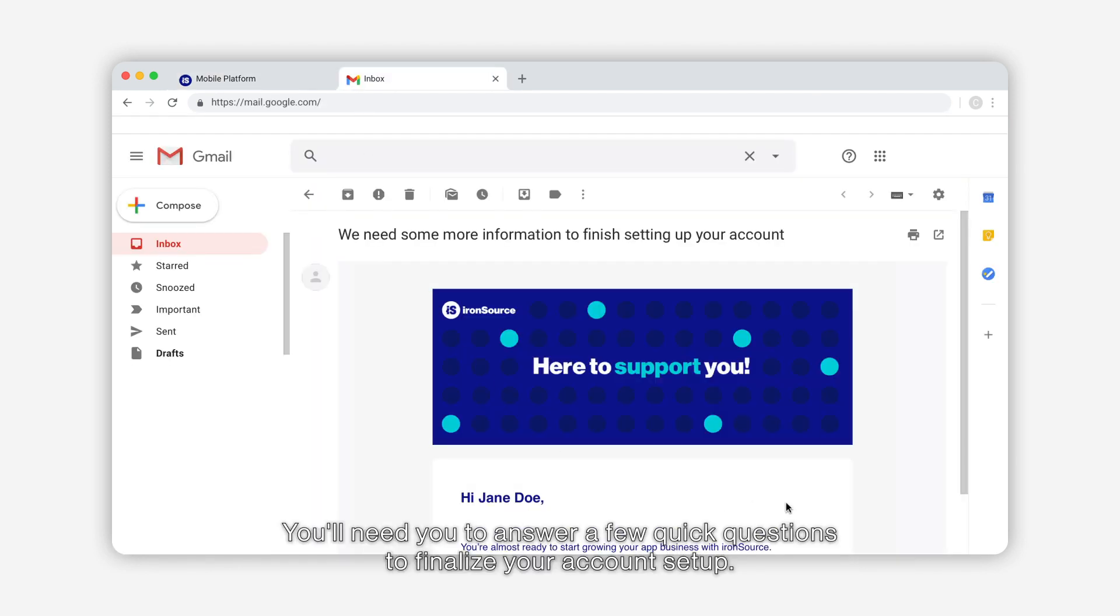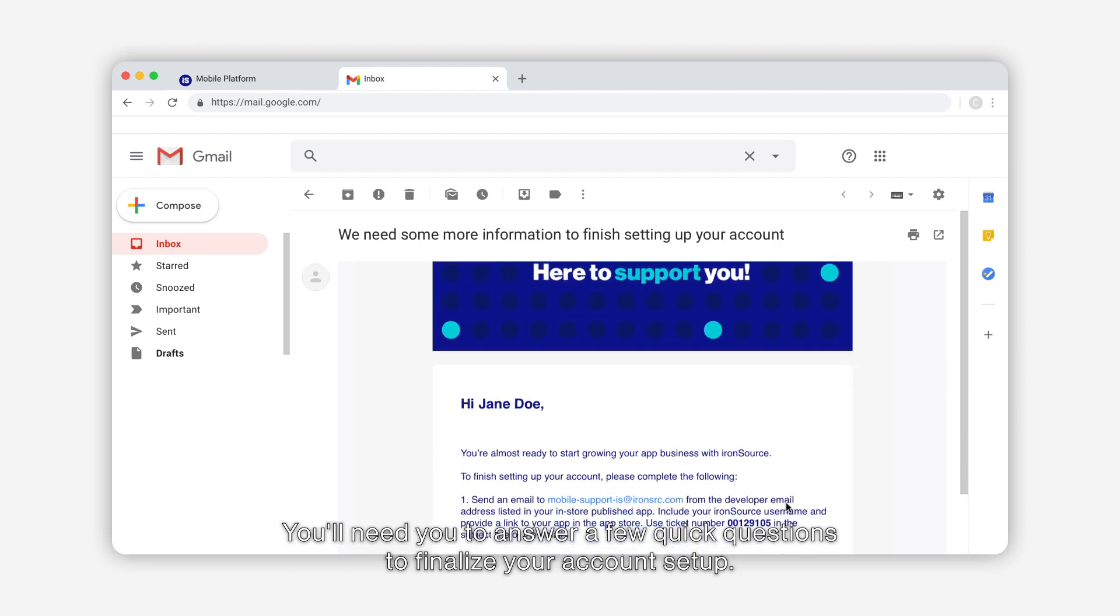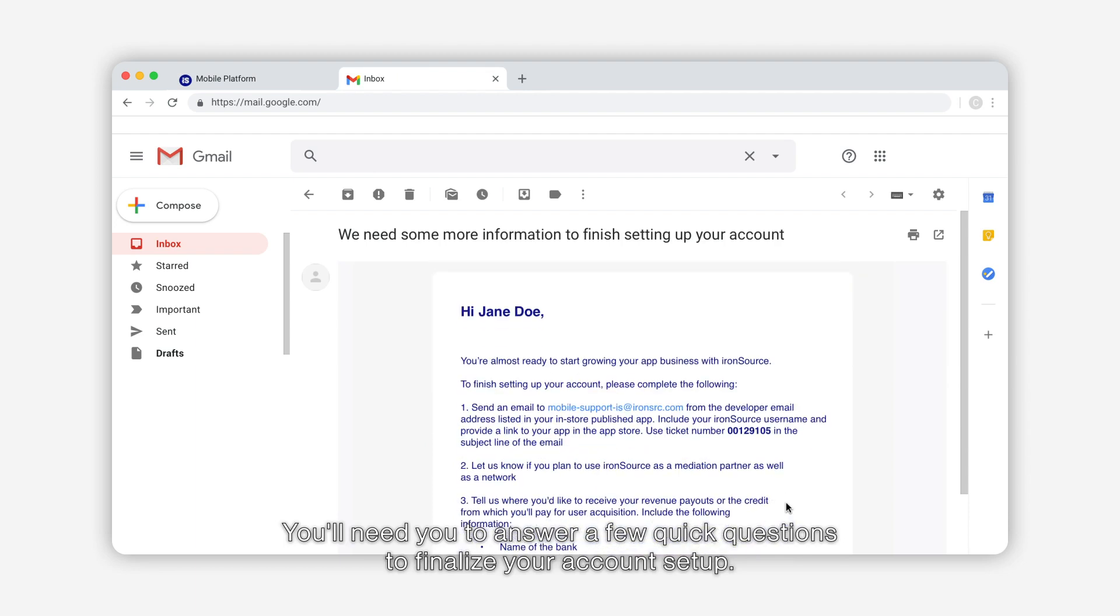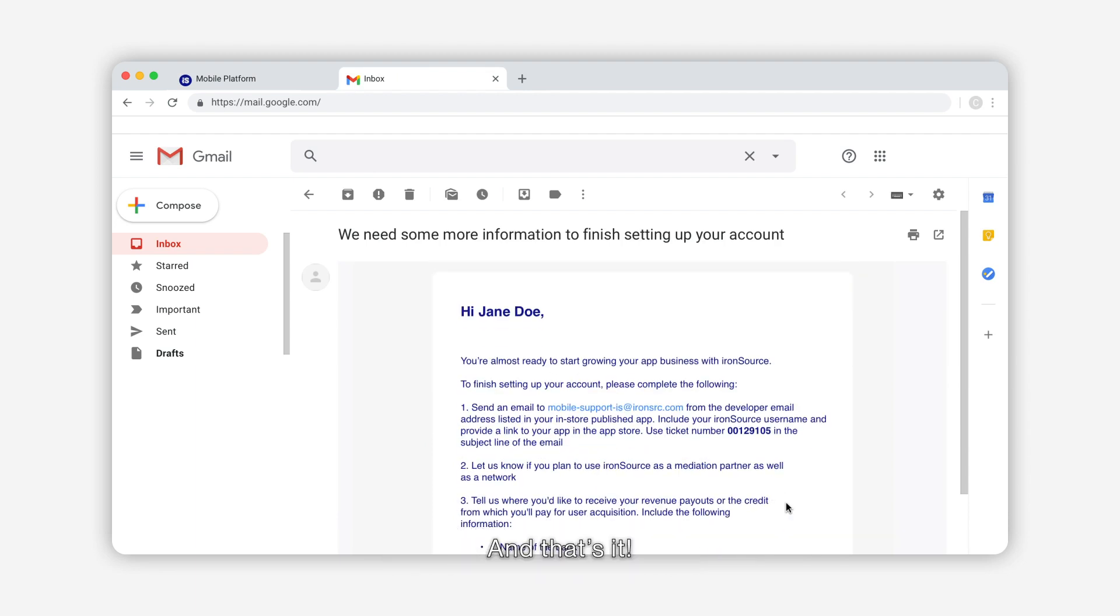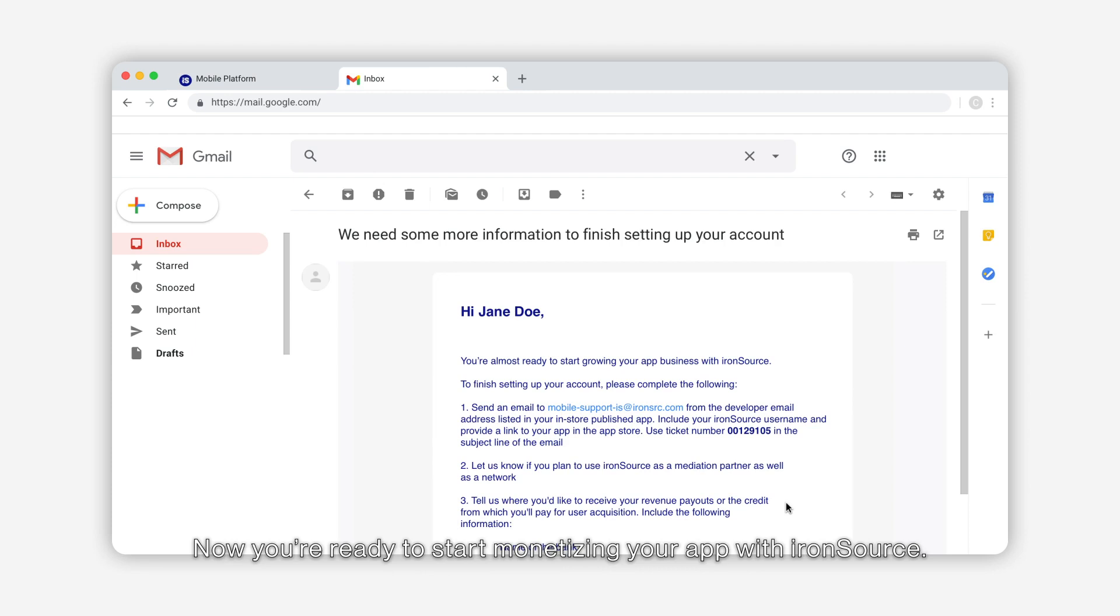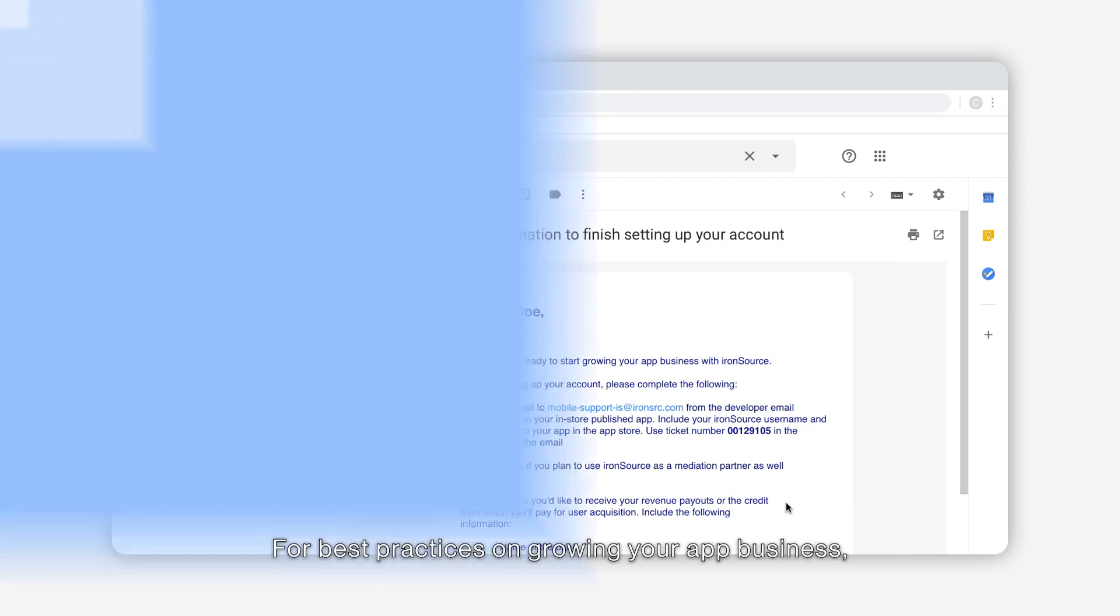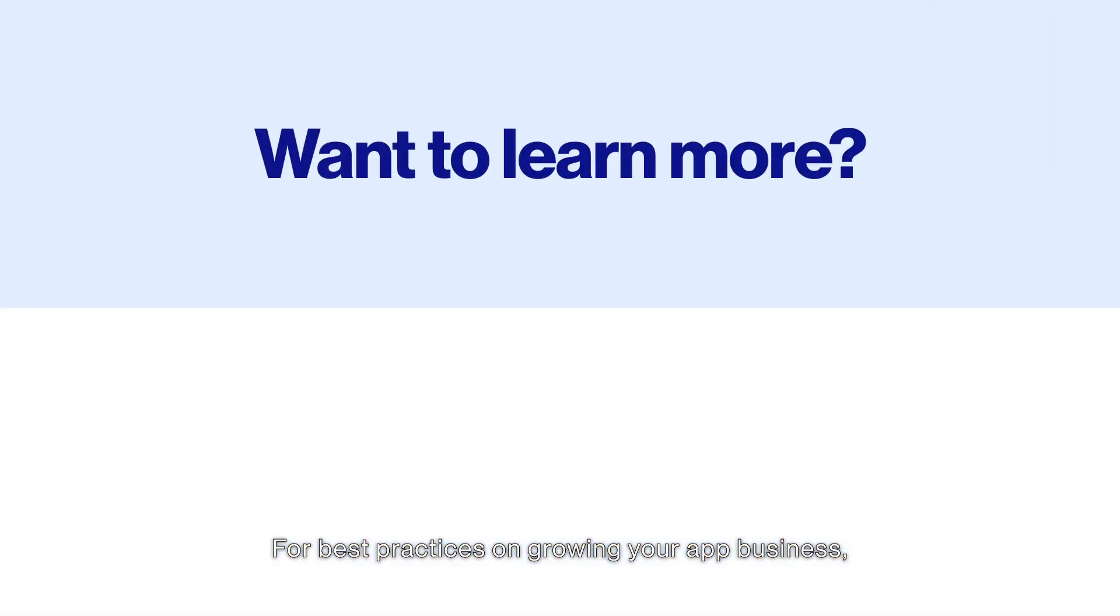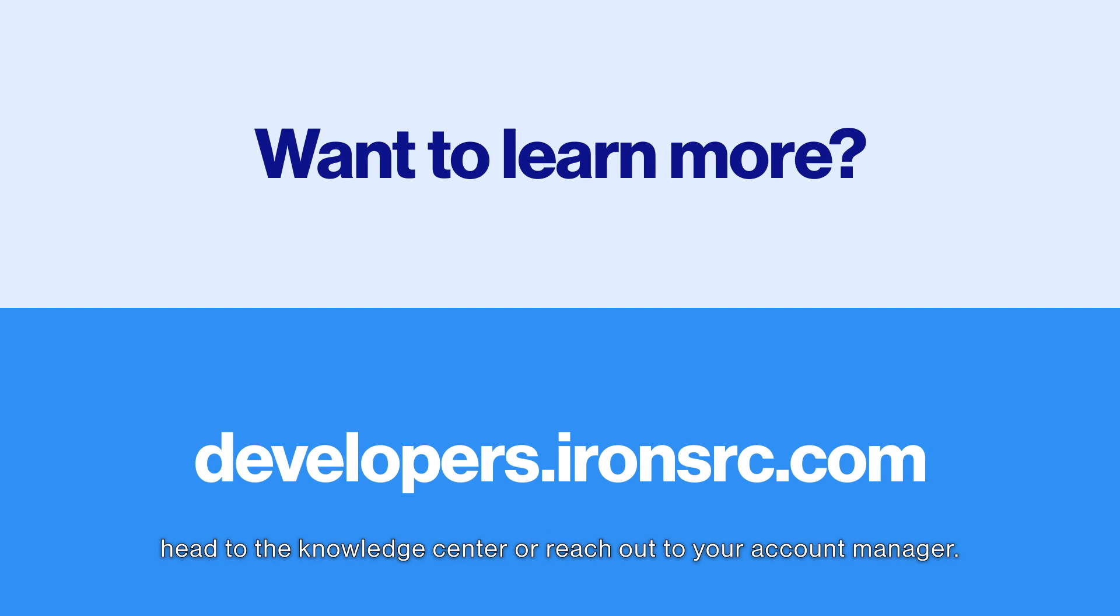You'll need to answer a few quick questions to finalize your account setup, and that's it. Now you're ready to start monetizing your app with IronSource. For best practices on growing your app business, head to the knowledge center or reach out to your account manager.